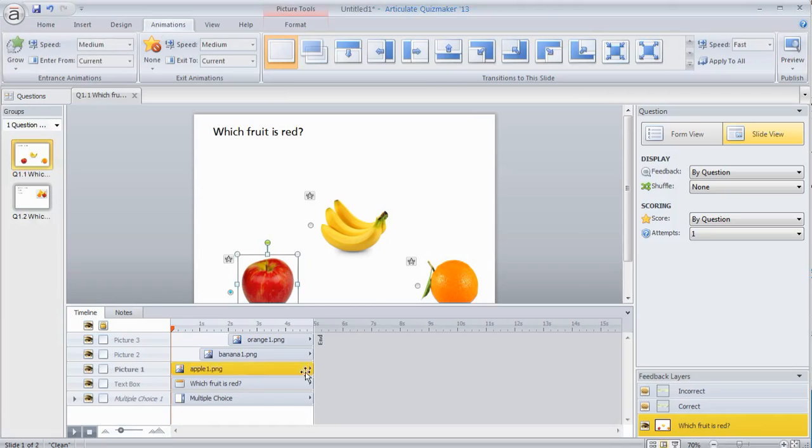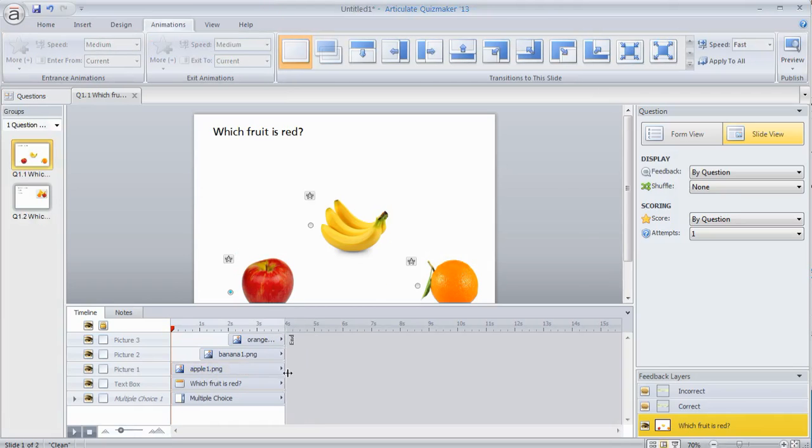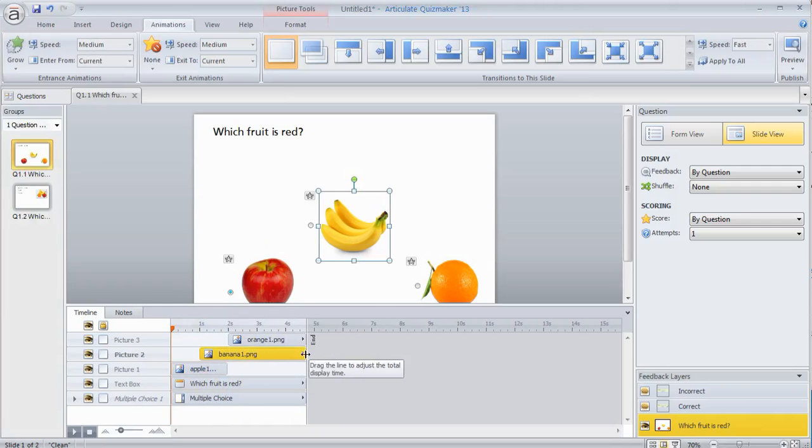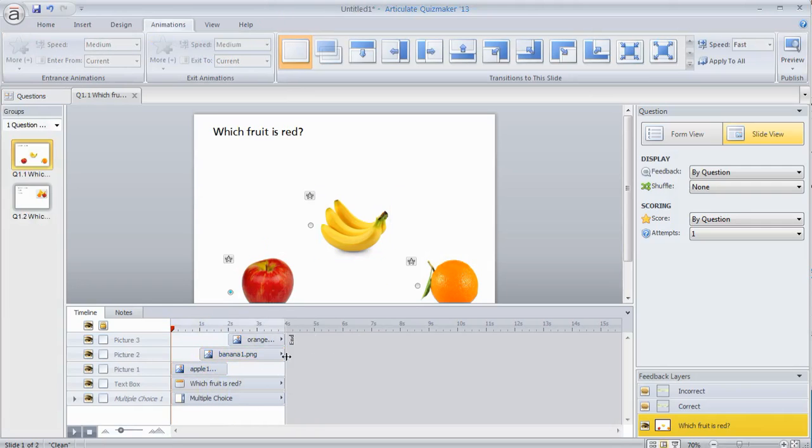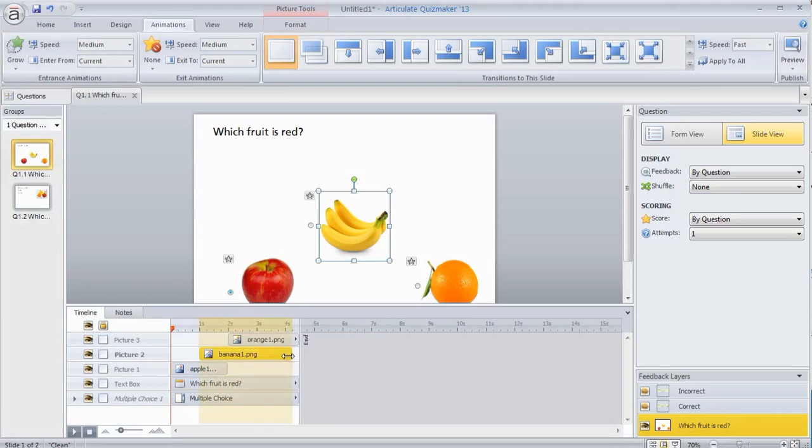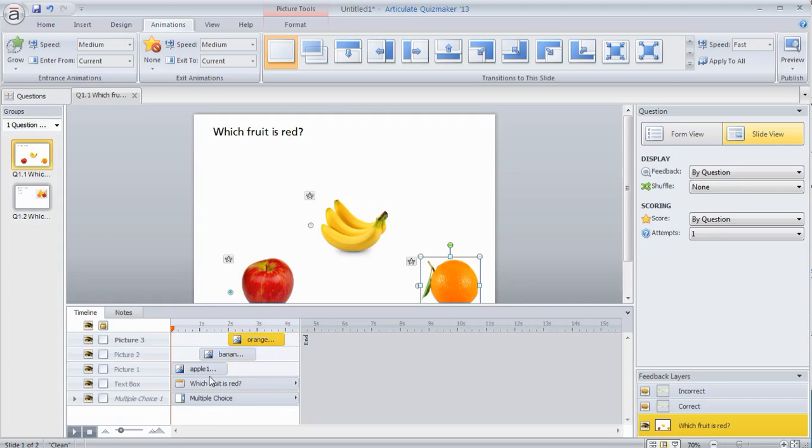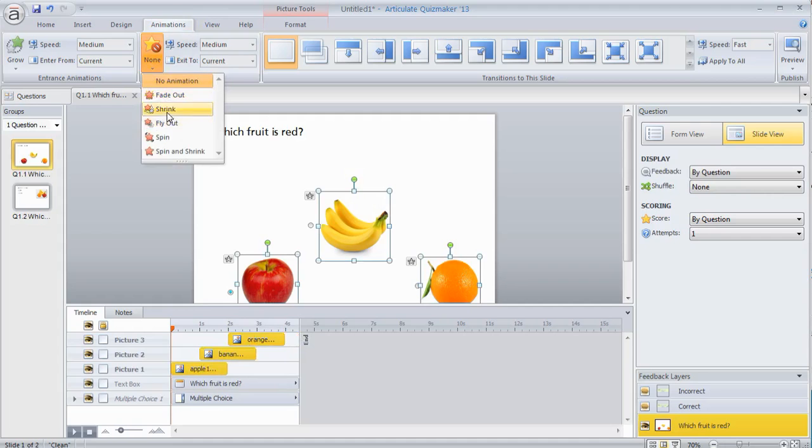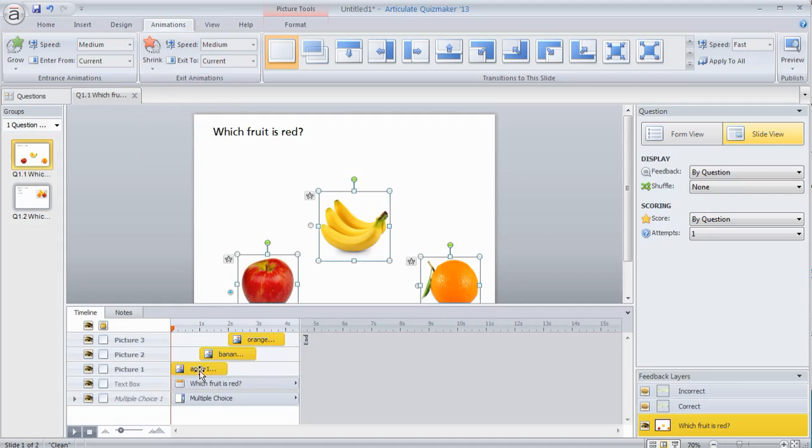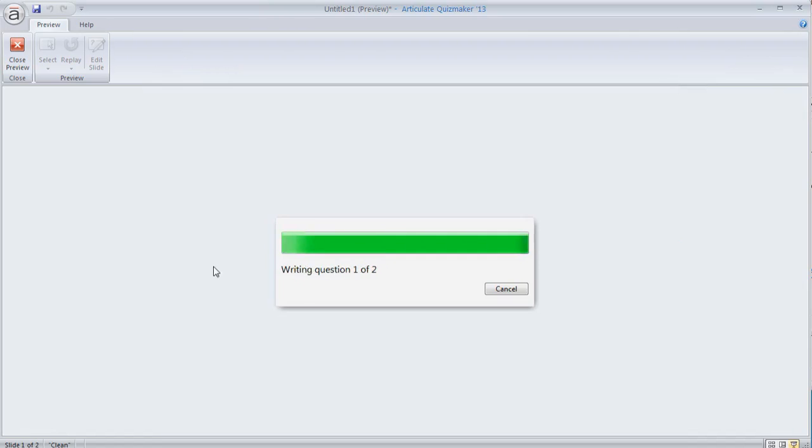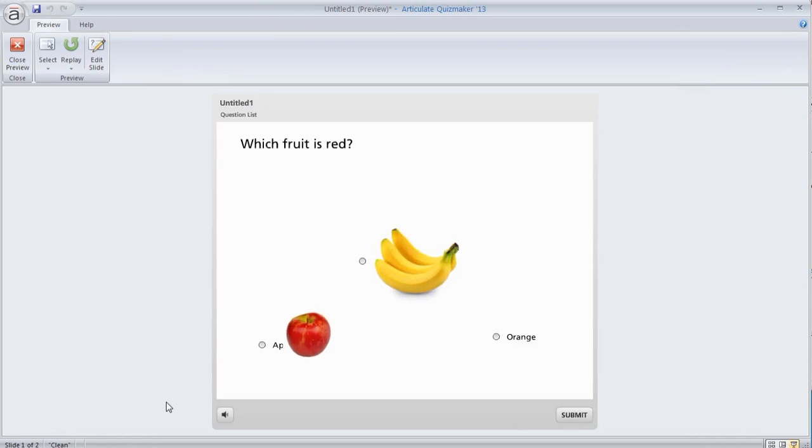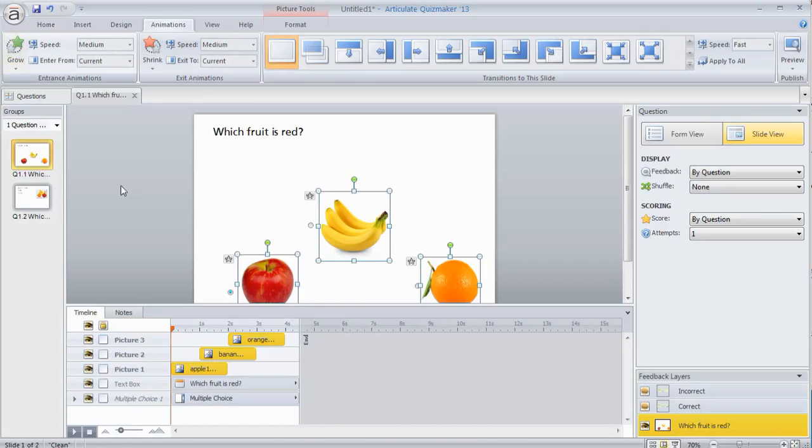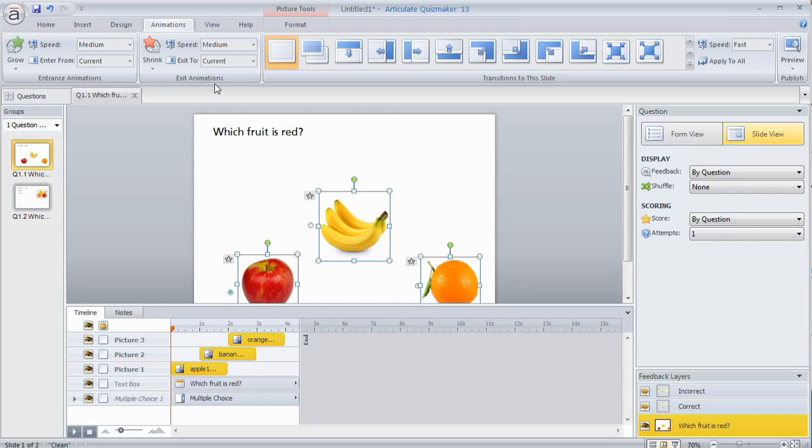We can also do exit animations. So to have an exit animation, we need to have it come and go at intervals here. We'll have it drop off after a second. So we're going to select these again. And then what we'll do is we're going to do an exit animation and we'll just have it shrink out. So what we should see is they should come up, go out. You can see how that works. And you could obviously do something that makes more sense for your quiz. But basically that's the way the timeline works. So you can time objects and when they come on or off the screen. And then you can use animations. You have entrance animations and exit animations. And then these are your transitions for the slides and questions.